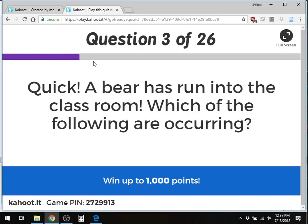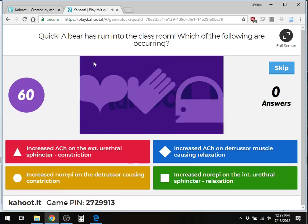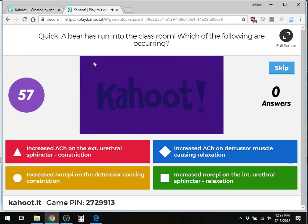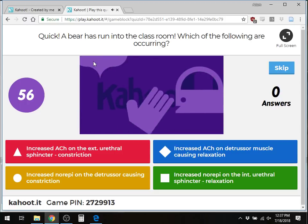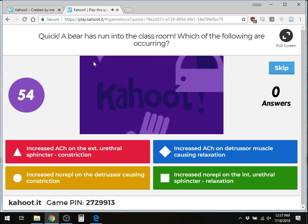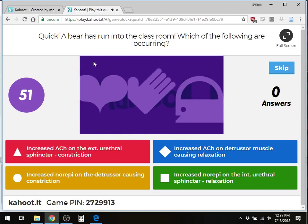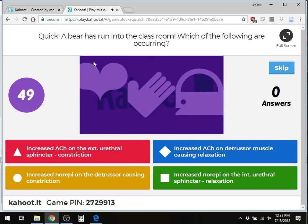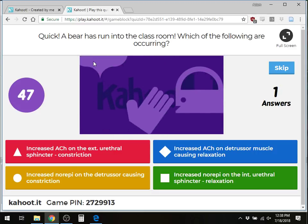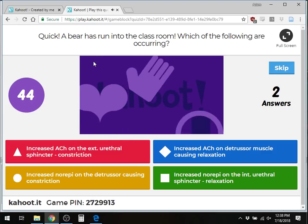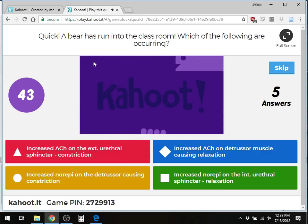Question 3: A bear has run into the classroom. Which of the following is occurring? Options: increased acetylcholine on the external urethral sphincter causing constriction; increased acetylcholine on the detrusor muscle causing relaxation; increased norepinephrine on the detrusor causing constriction; or increased norepinephrine on the internal urethral sphincter causing relaxation.